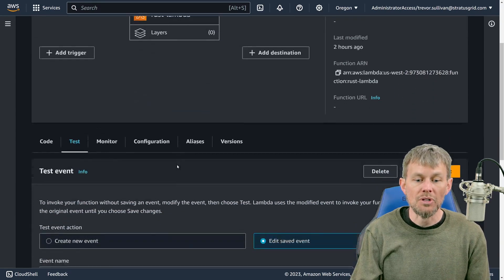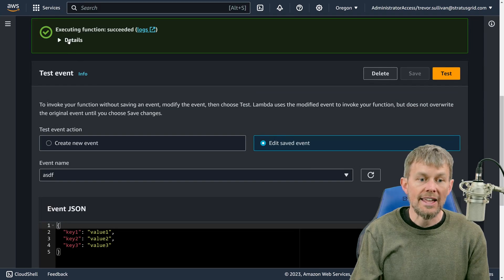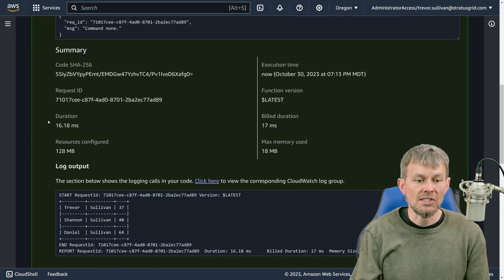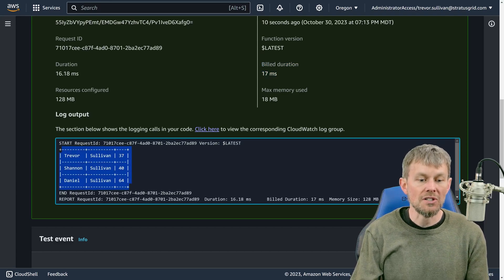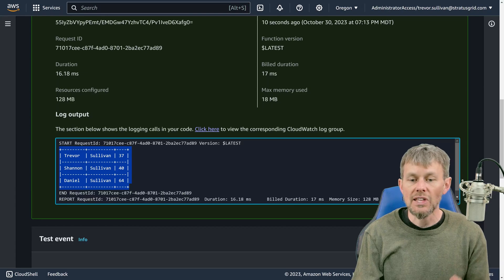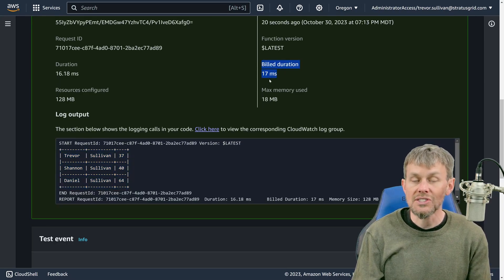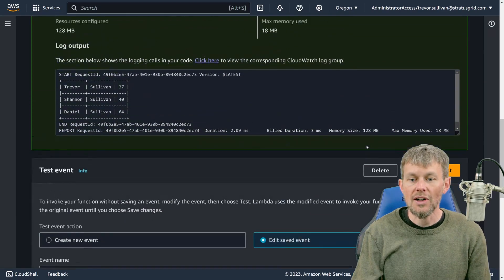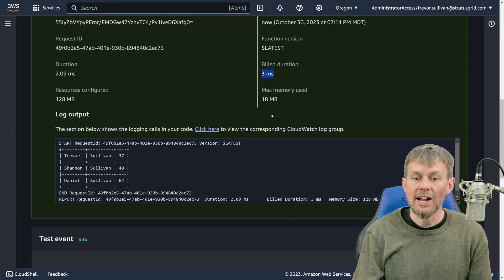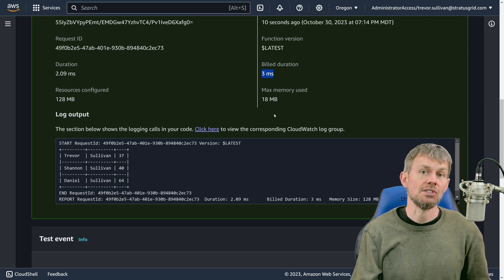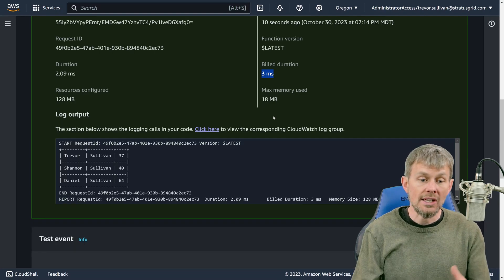I've got a Rust Lambda function here. If I go over to the test tab and click on the test button, I can see the results including the duration of my function and the build duration. This is a very simple program that prints out a table of embedded information, doesn't load any third party libraries, and doesn't make any network calls. You can see I was only billed for 17 milliseconds. Once the function has warmed up through the initialization period, that fractional time drops down to single digit milliseconds.